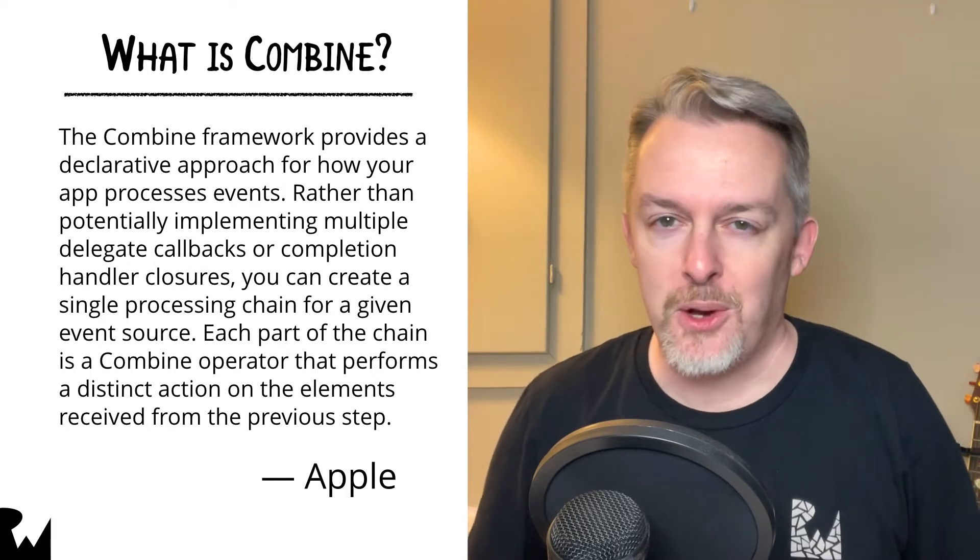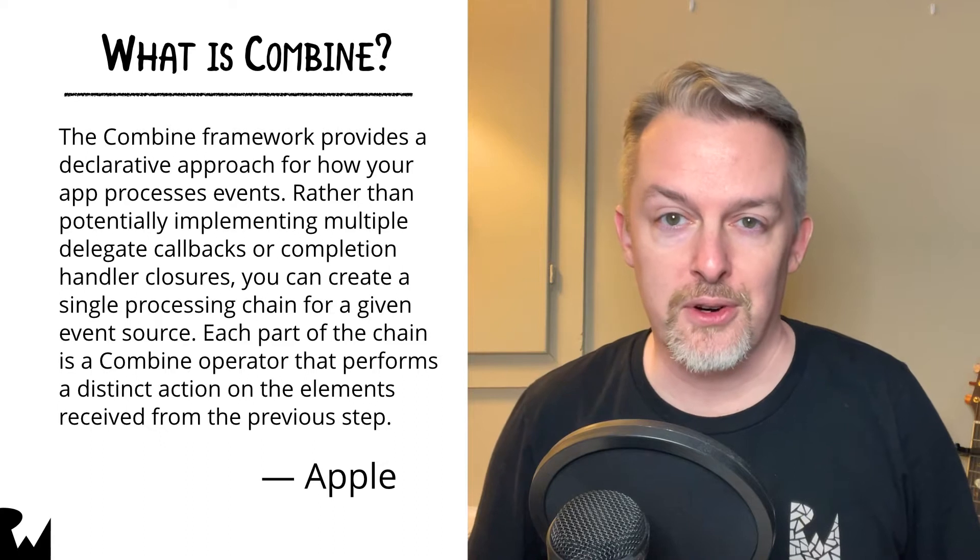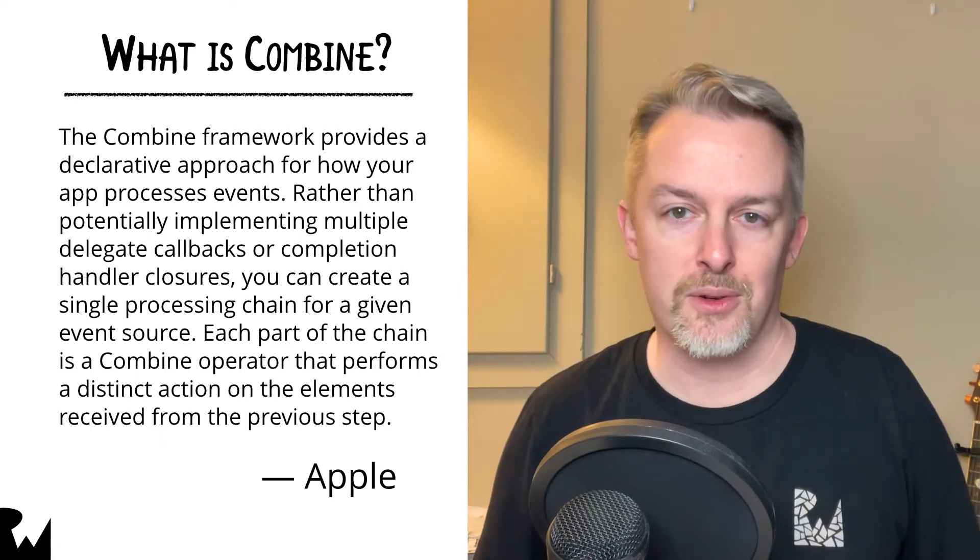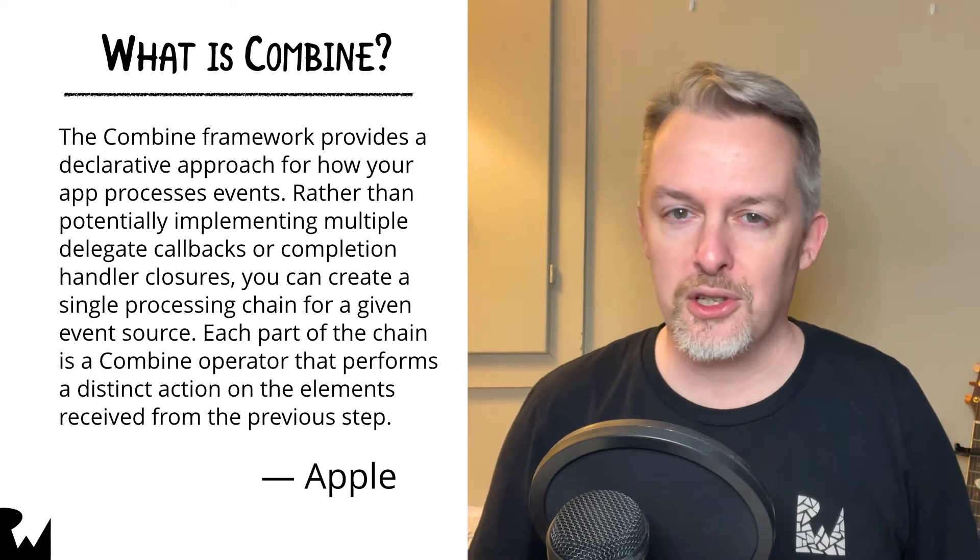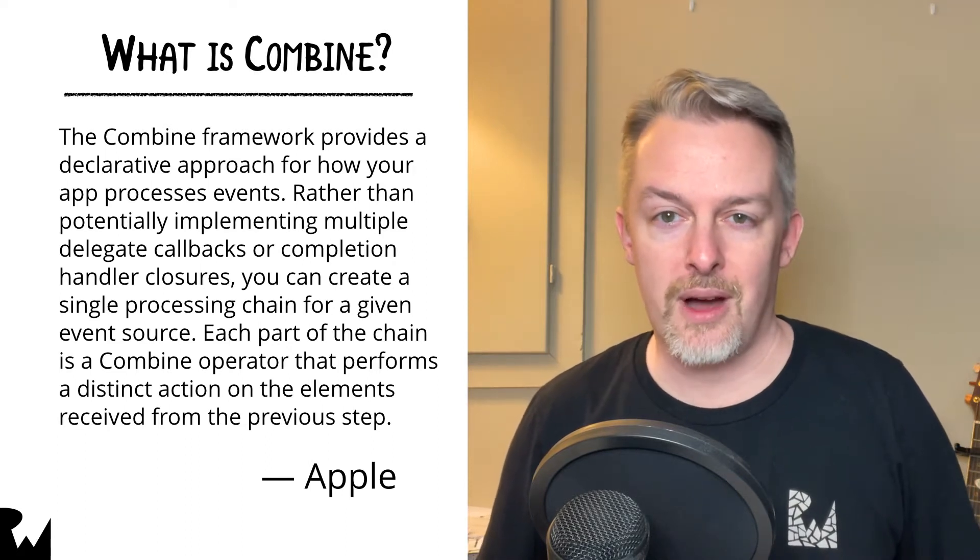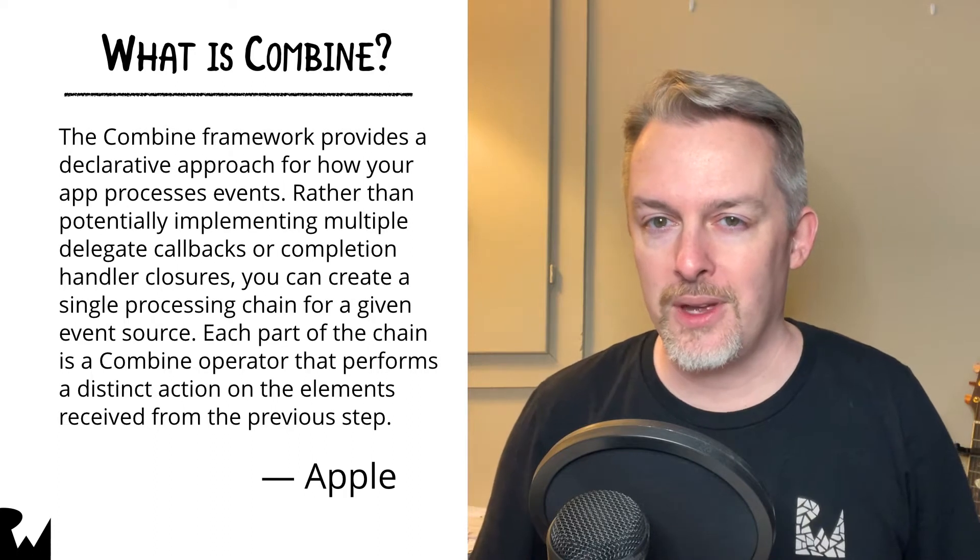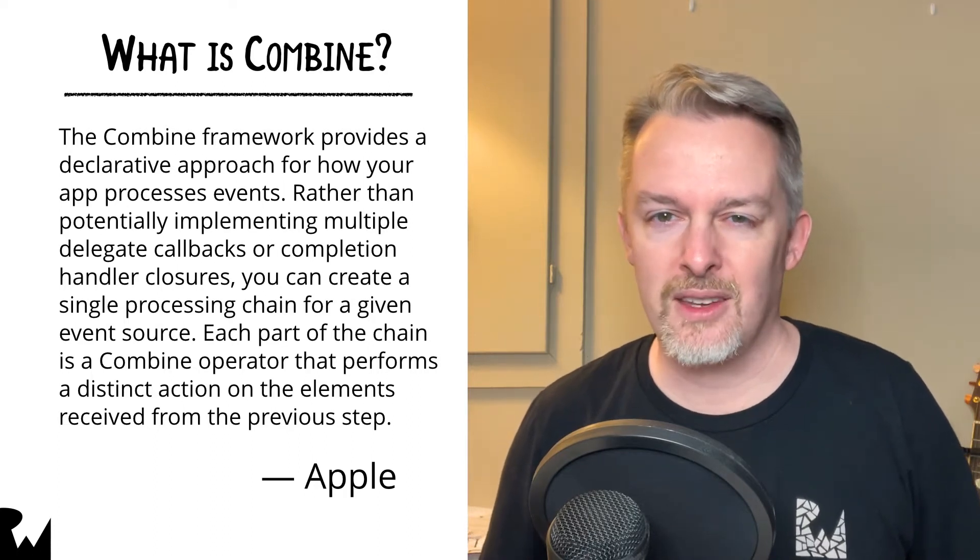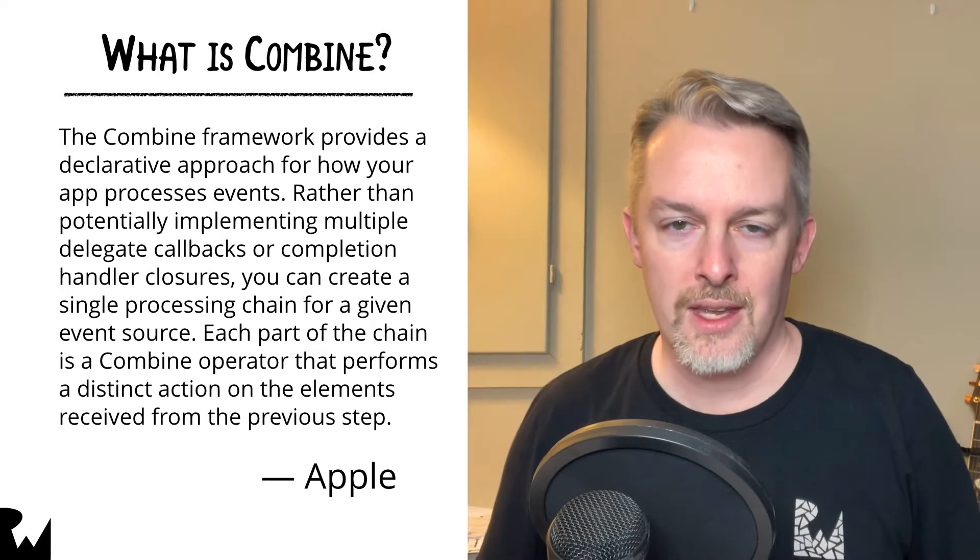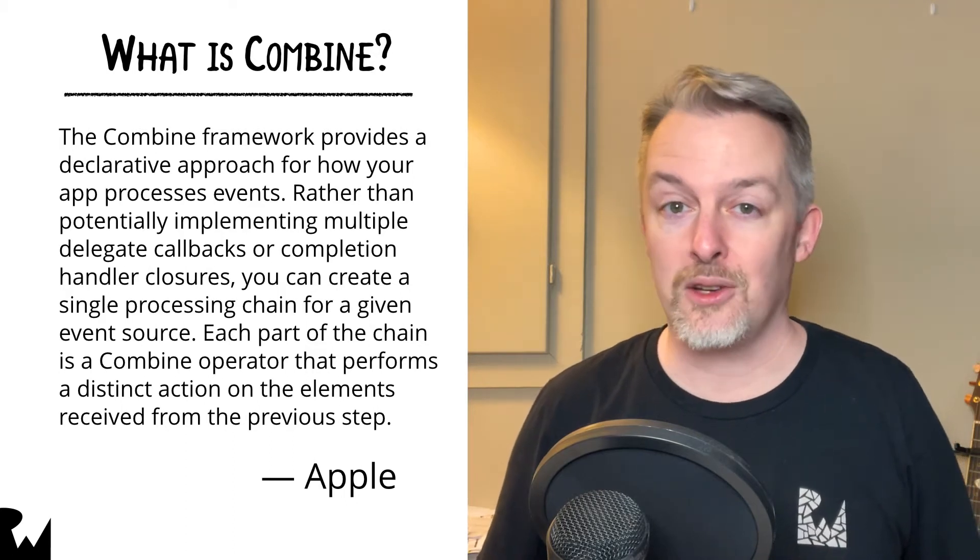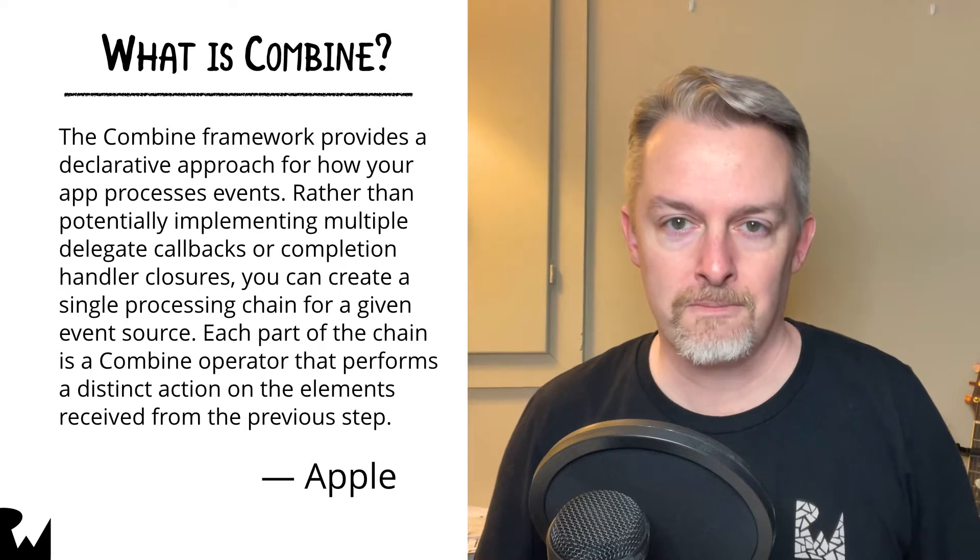That course title alone may seem a little daunting at first, especially if you haven't done Reactive Programming before. And perhaps you initially took a look at the documentation for Combine and saw this. Although it's accurate, you might find this definition to be a bit elusive and abstract. For example, what is a single processing chain for a given event source?